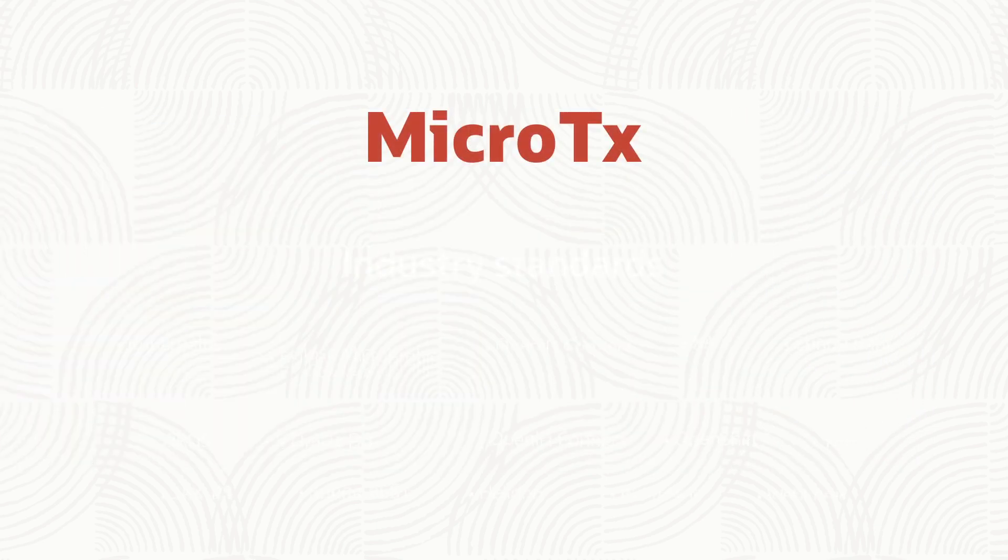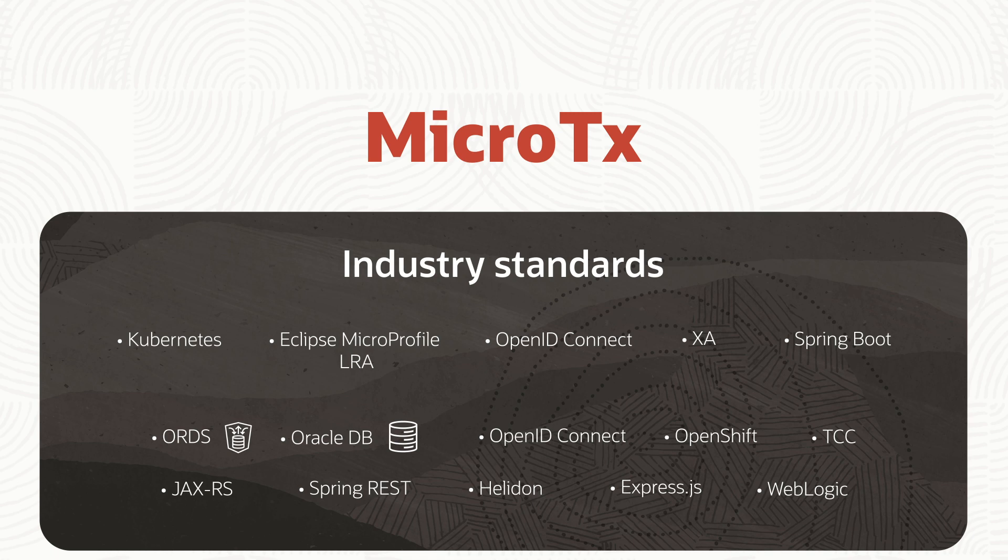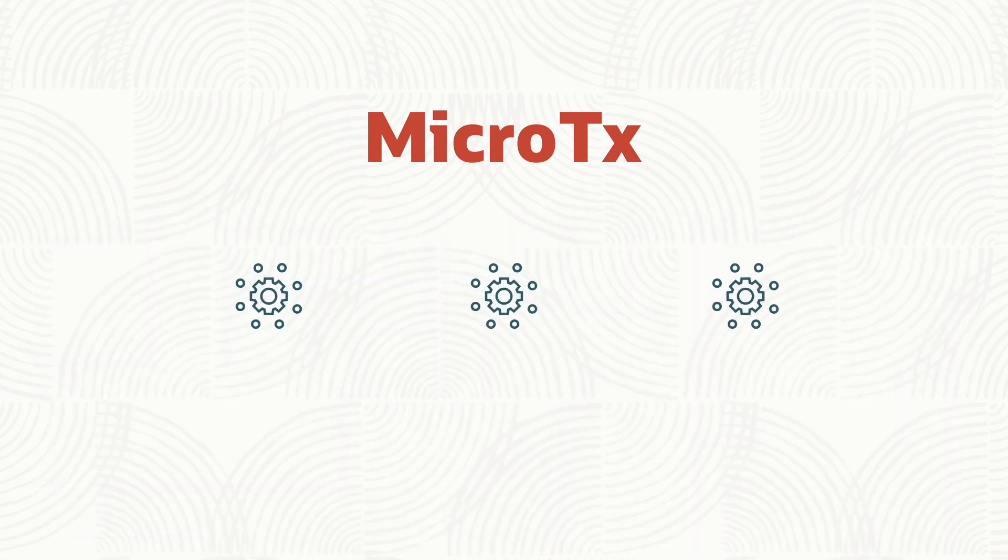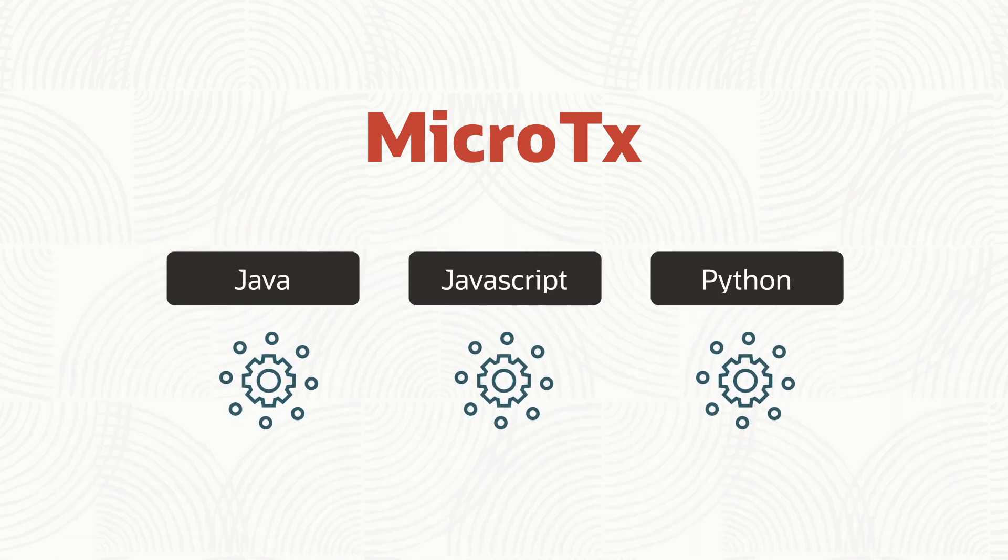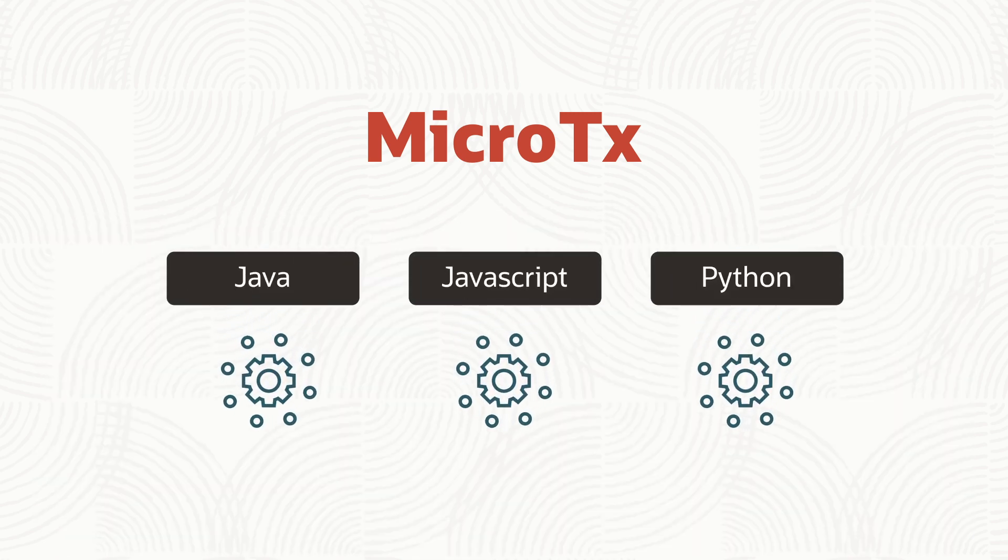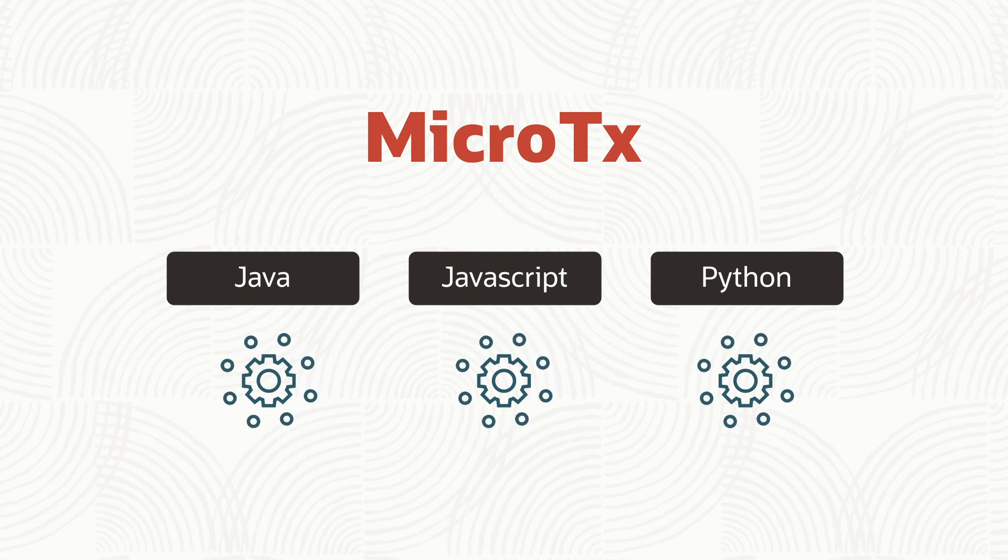To ensure compatibility with your development frameworks and environments, MicroTX is based upon industry standards. So you can easily integrate your existing assets while creating new microservices in Java, JavaScript, or Python, giving you faster time to market with higher quality.